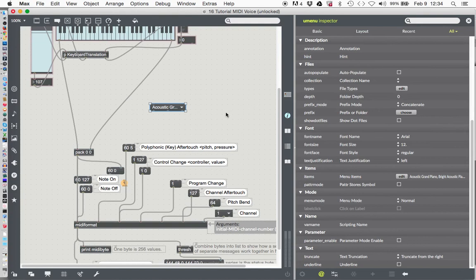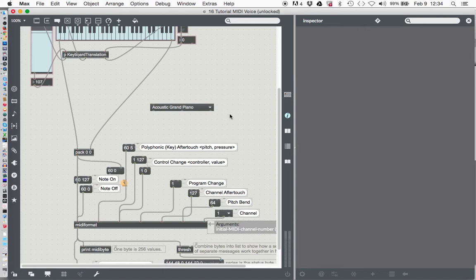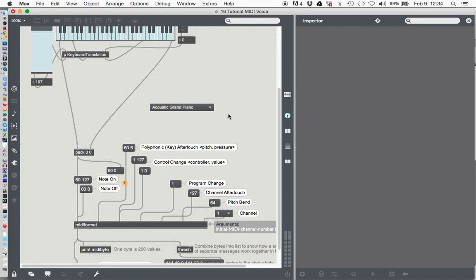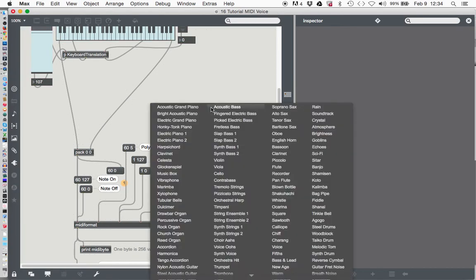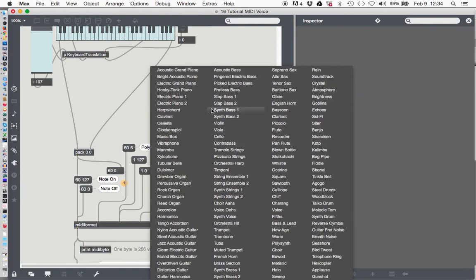And just watch what happens. We'll drag our little UMenu out so it's a little bit bigger. Lock our patcher, and see what we get. Look at that. Look at that. So there it is. All 128 voices, all the way from acoustic grand piano to gunshot.